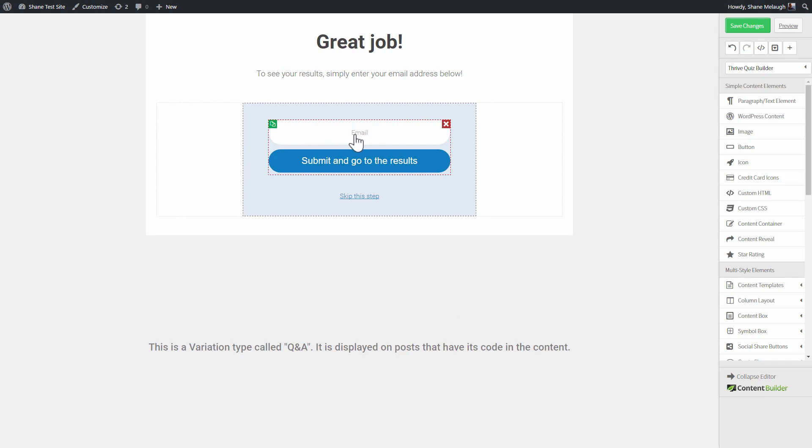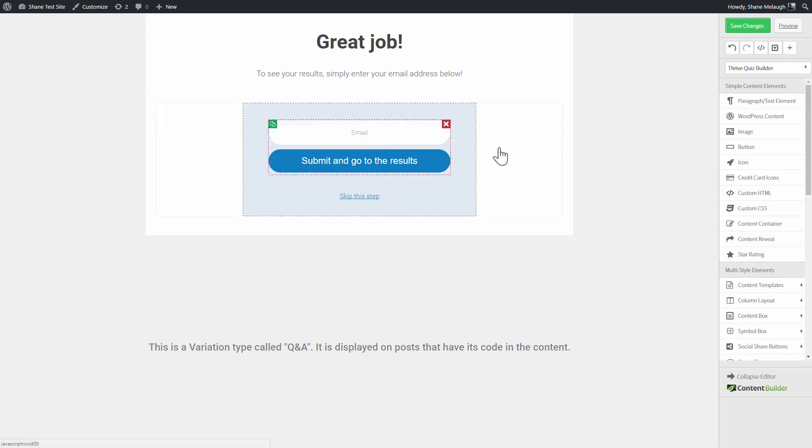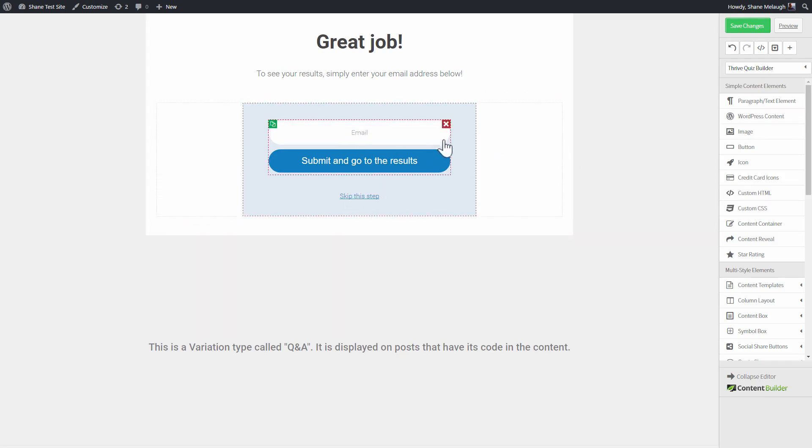Now, when someone signs up here, they will be passed to the results page and they will be added to the mailing list I defined.